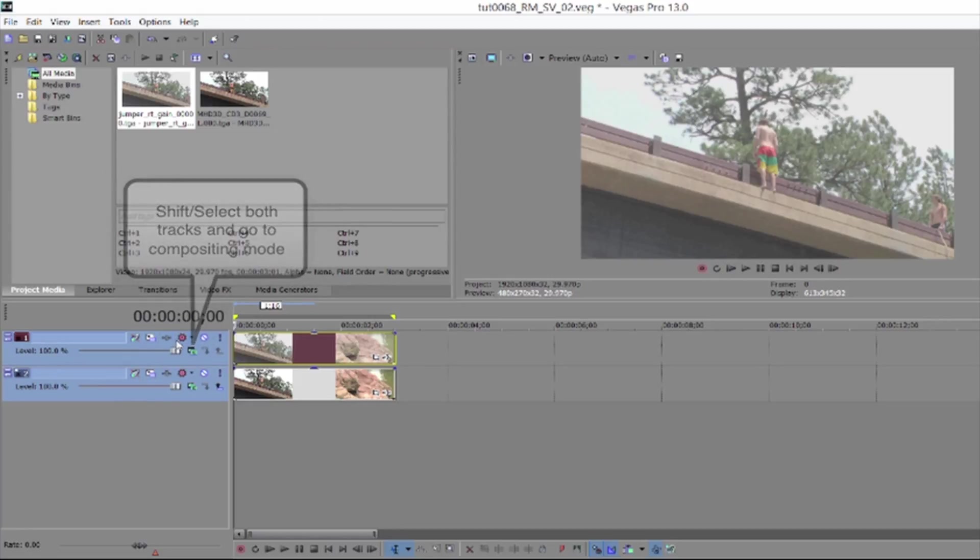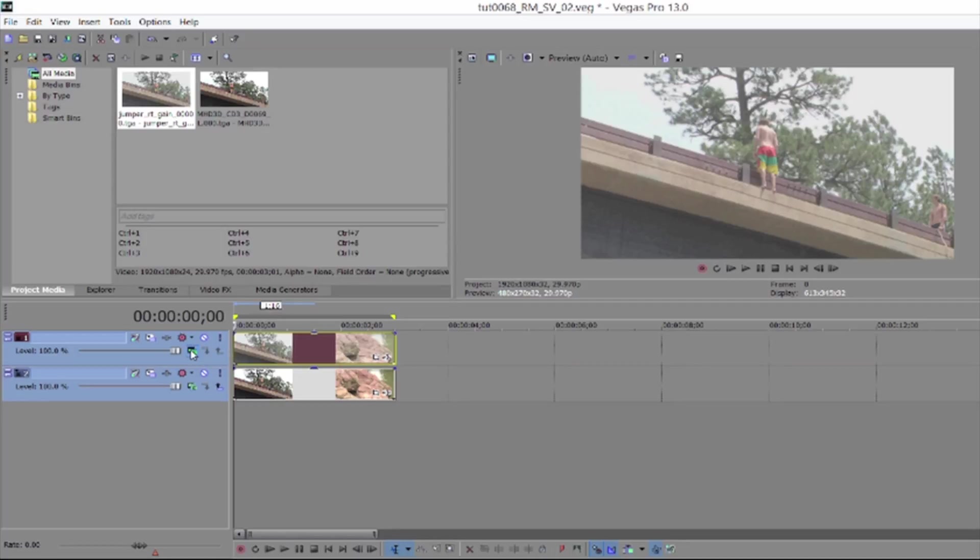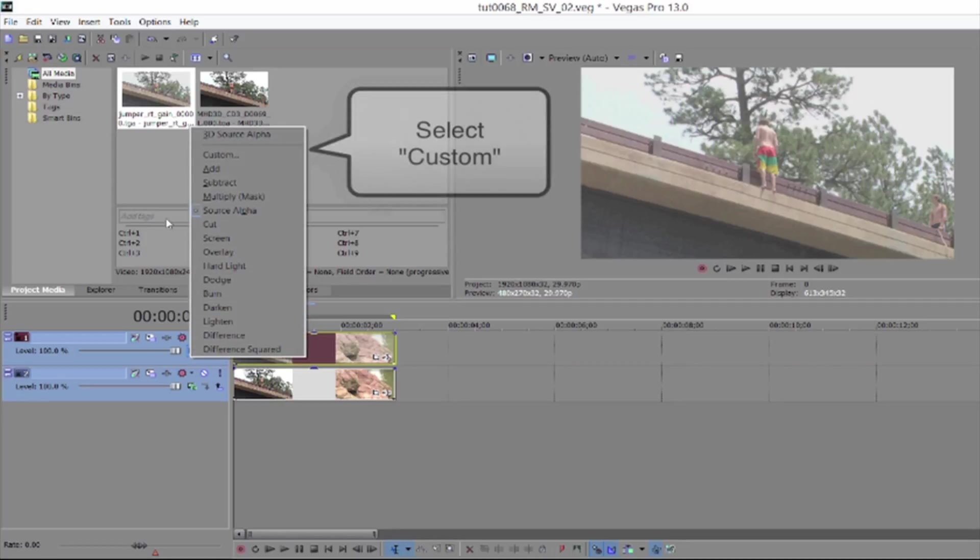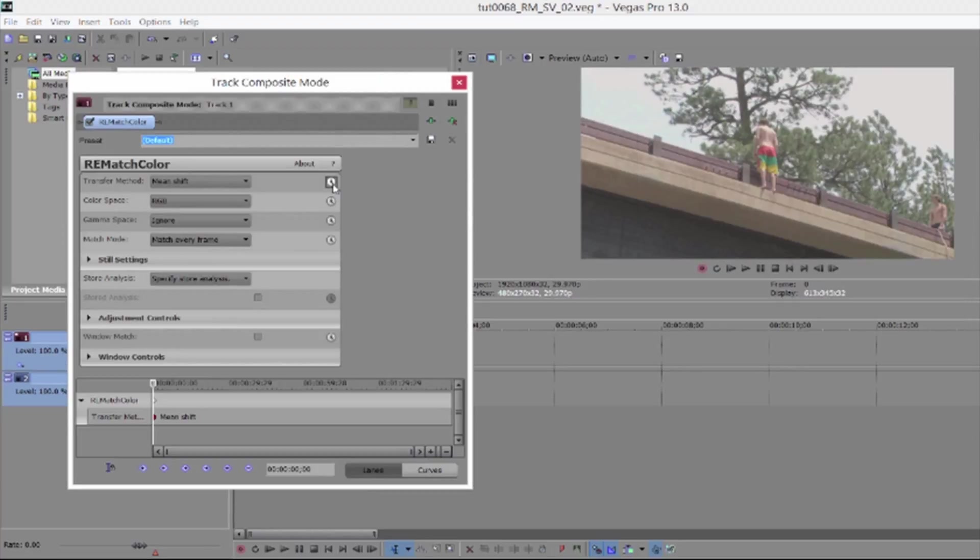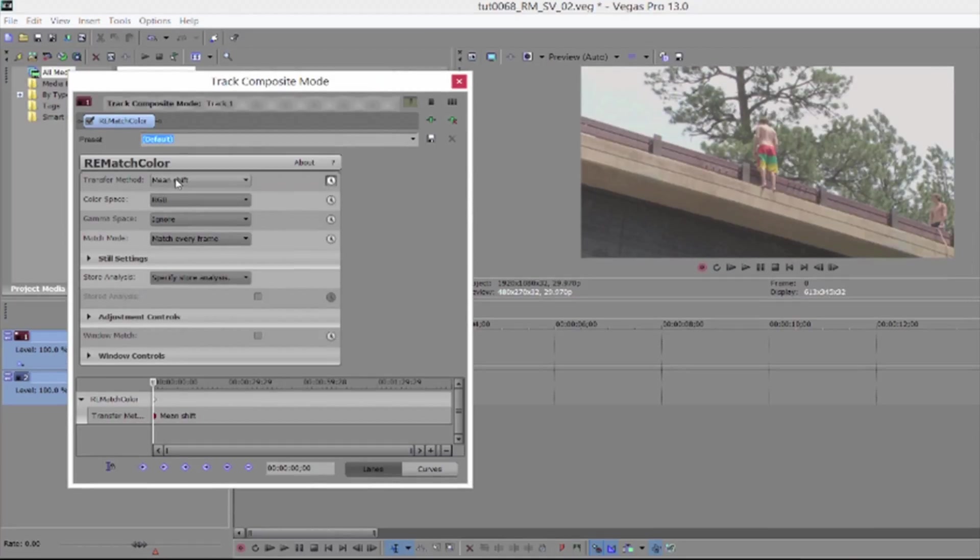And go to compositing mode by selecting the compositing icon. By default, it's on source alpha, but we're going to select custom. Now we select rematch color, and we can go to the effect controls for rematch color.